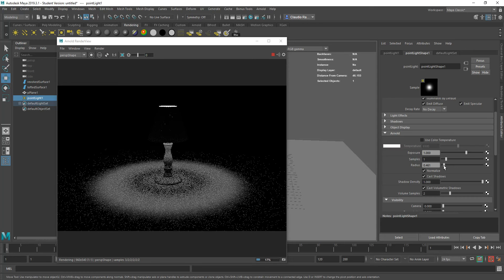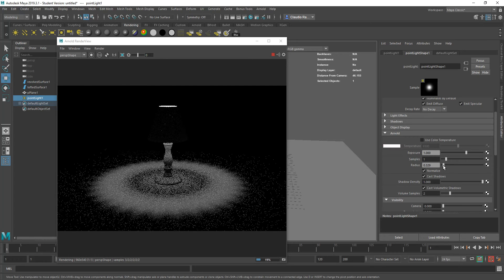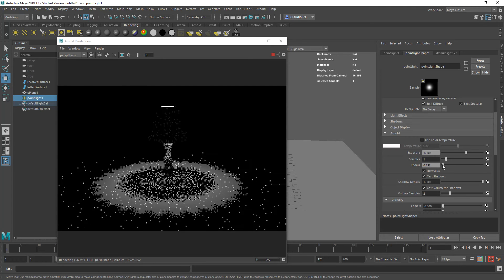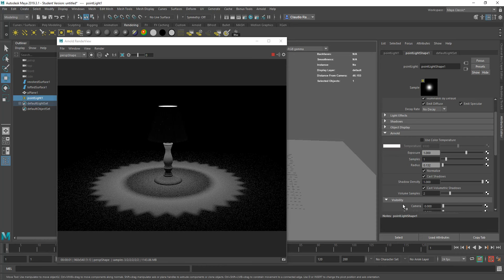Remember also that you can soften the shadows by working with the radius value. If you increase or decrease the value of the radius, the shadows get softer or sharper, depending on what is required for your scene. And I use a 0.1 value on this.